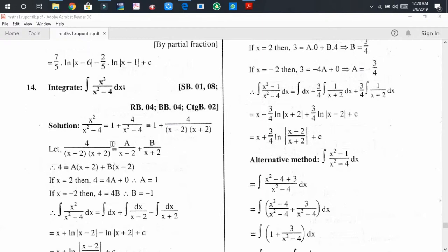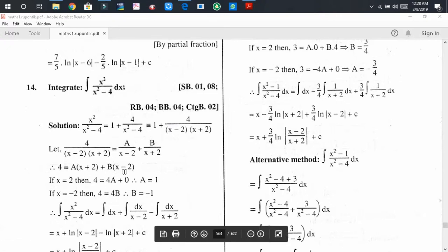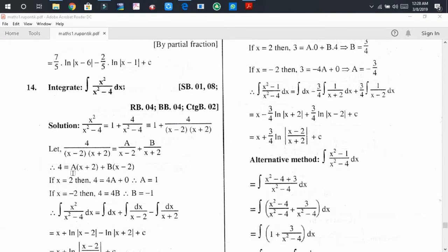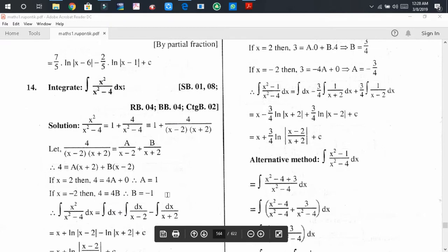Multiplying both sides, we get 4 equals A times (x plus 2) plus B times (x minus 2). Putting x equals 2, we find A equals 1. Similarly, putting x equals minus 2, the first term becomes zero, and ultimately we get B equals minus 1.